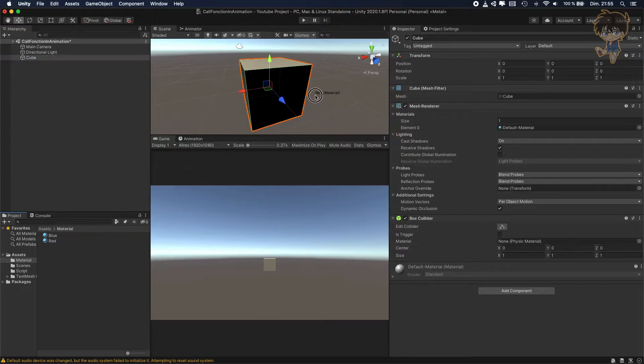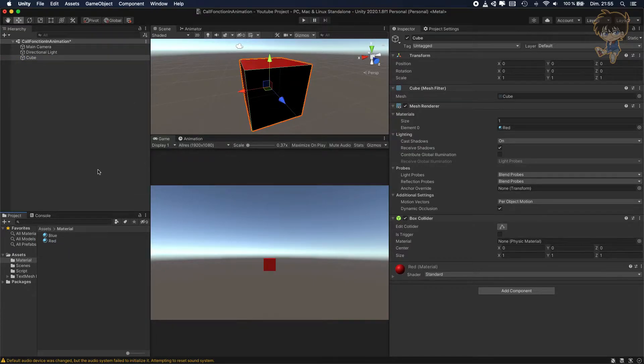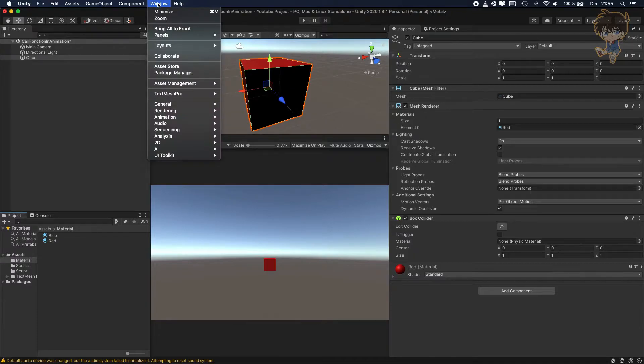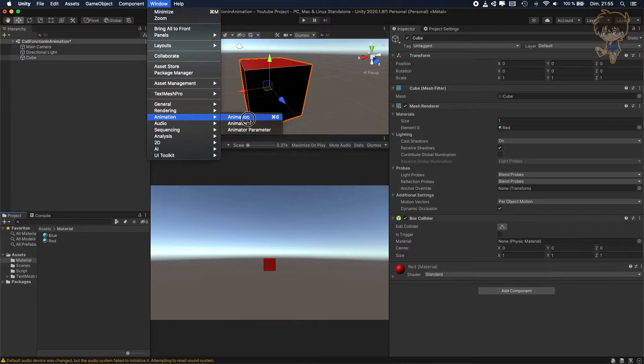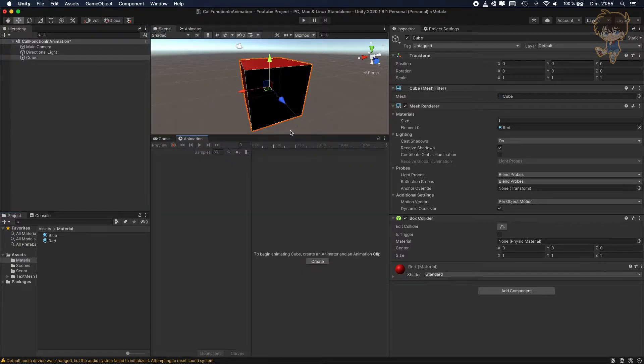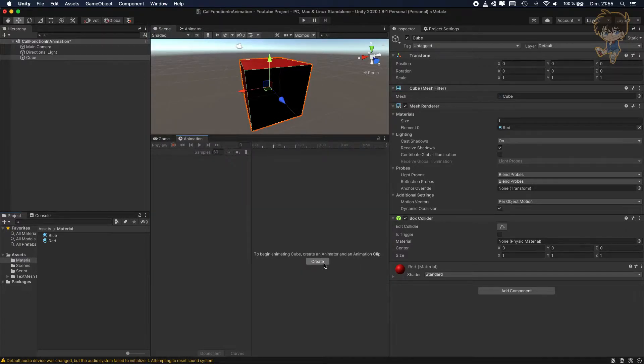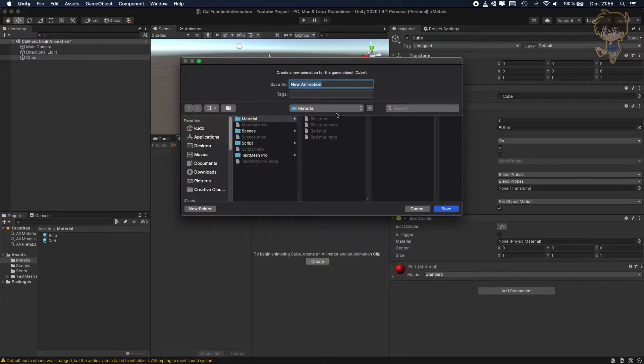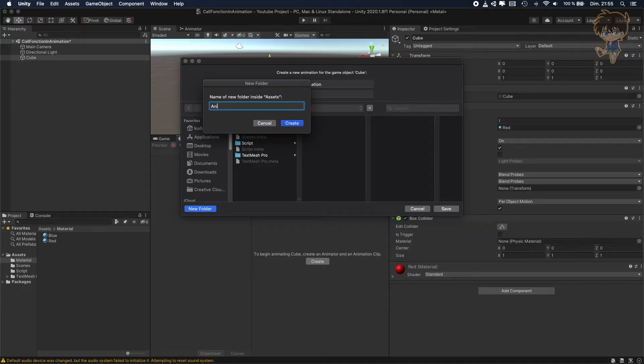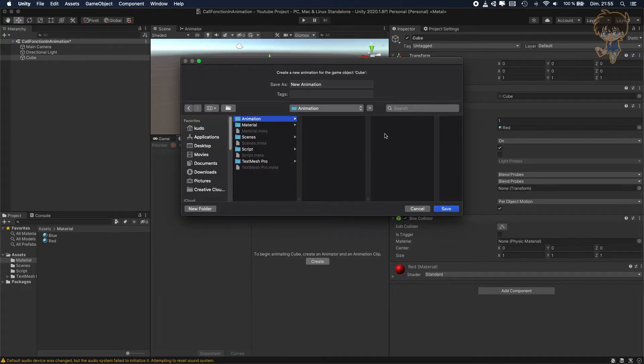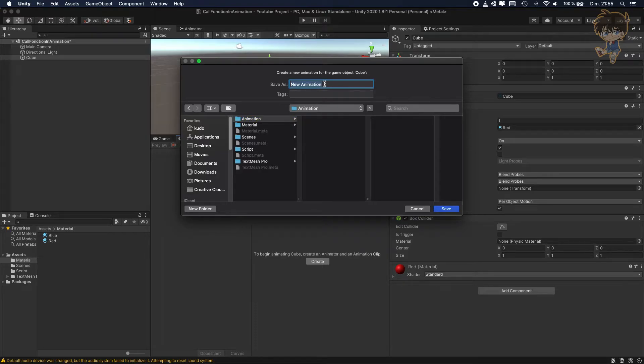Let's put a red material and create an animation. You will need to add animation. So let's create an animation and create a folder, a new folder. Let's create animation, and in this animation let's call it rotation.